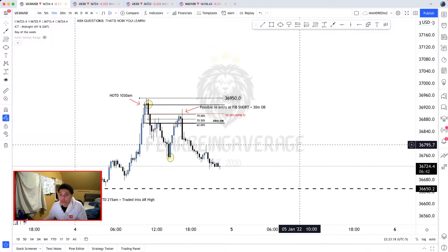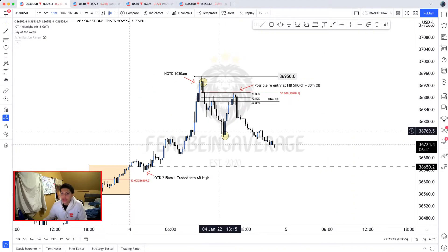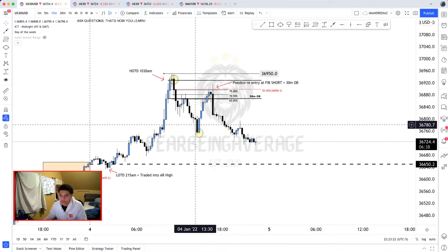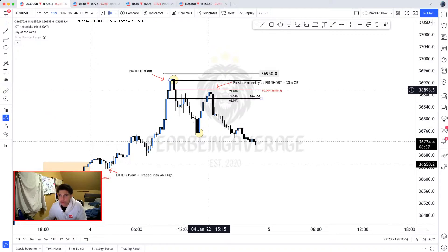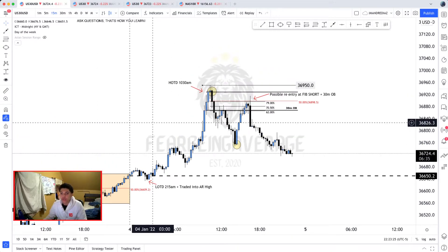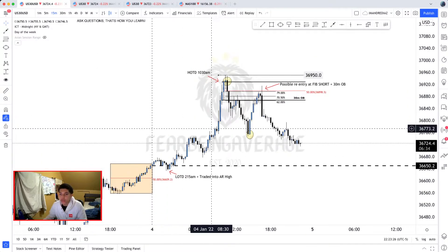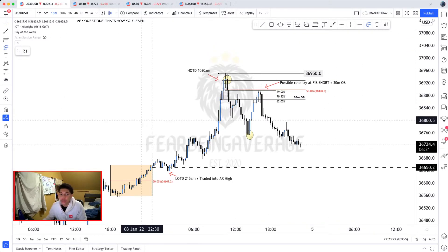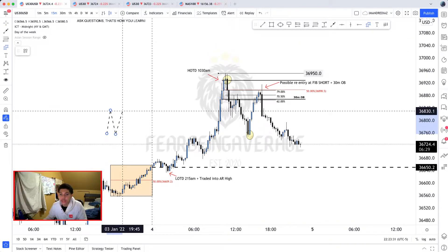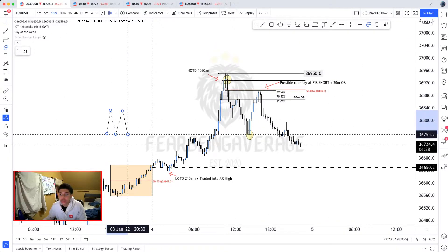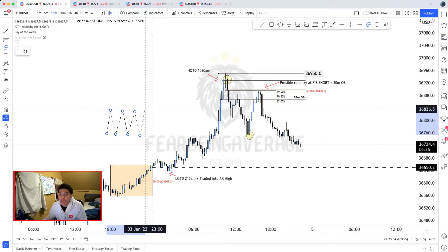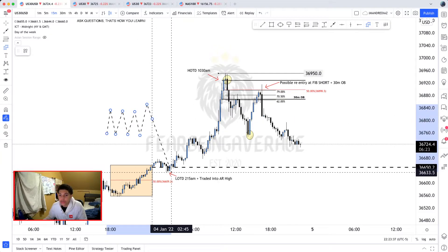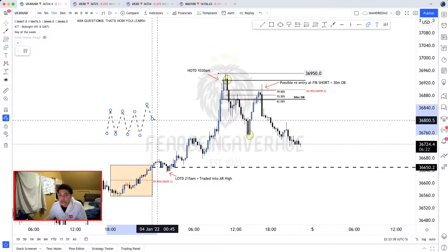Overall, if you look at the setup we had today, it was a London continuation setup. Why? Because the Asian session consolidated like it always does, had a push high, then made the low of the day right here.